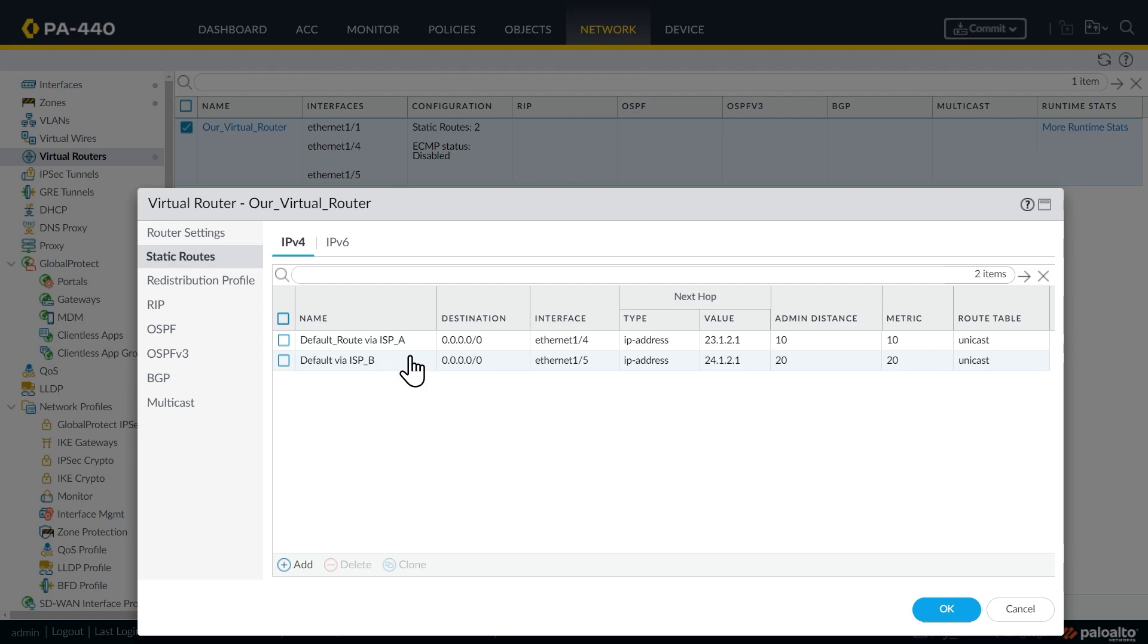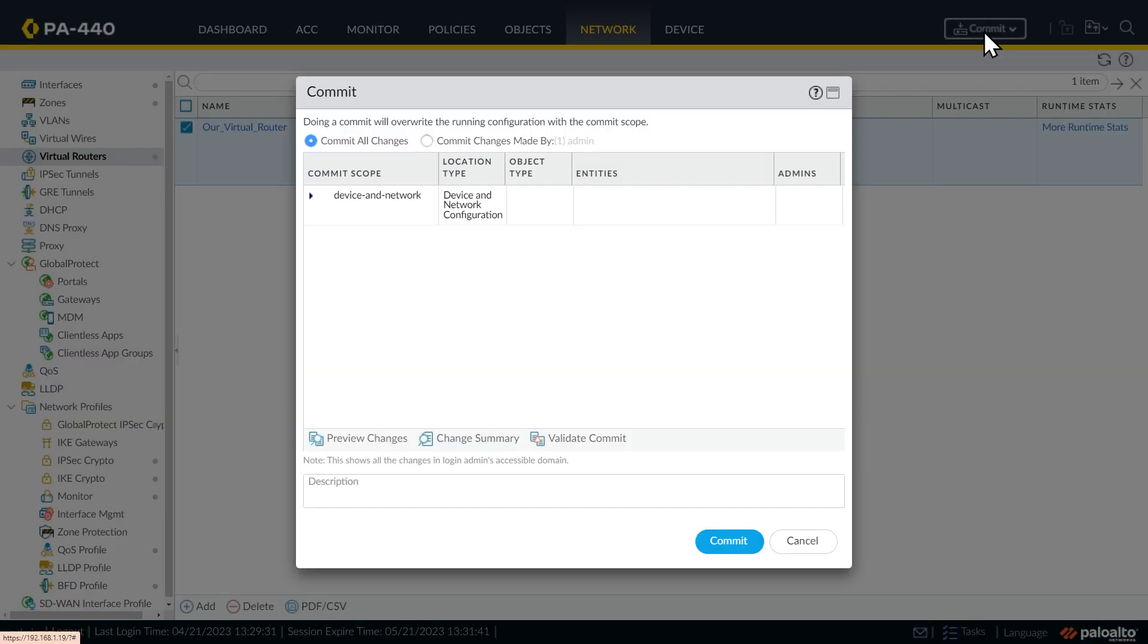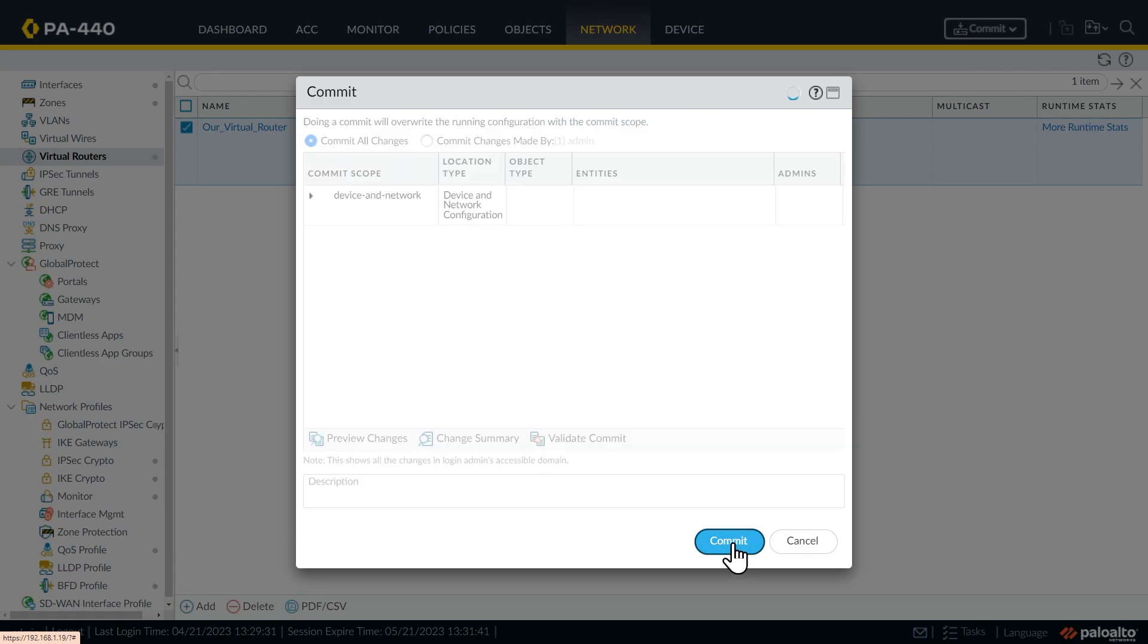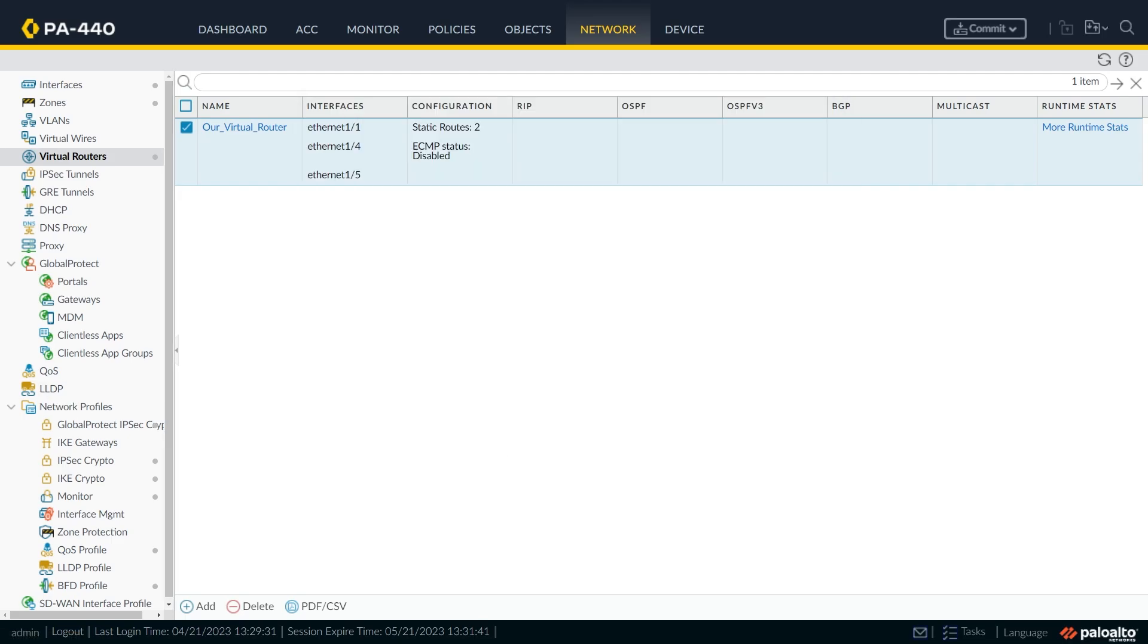So here are two default routes. So we'll click on OK. And then we'll go ahead and move those changes from the candidate configuration over to the running config by doing a commit. So that is on its way. I'll let that finish in the background.